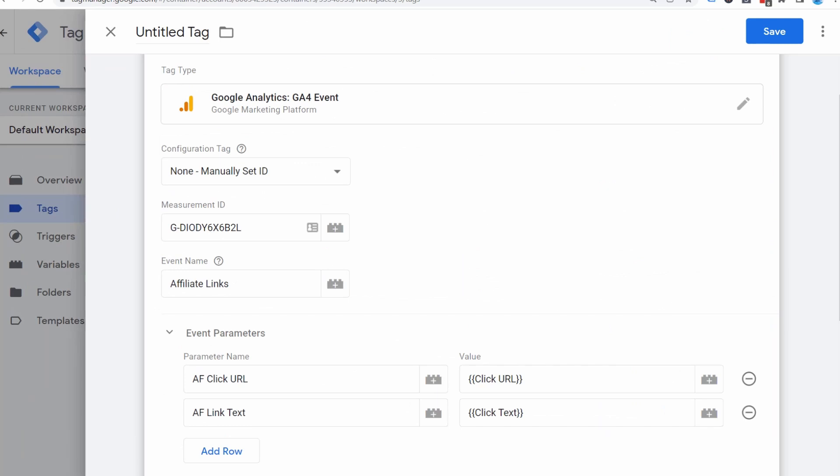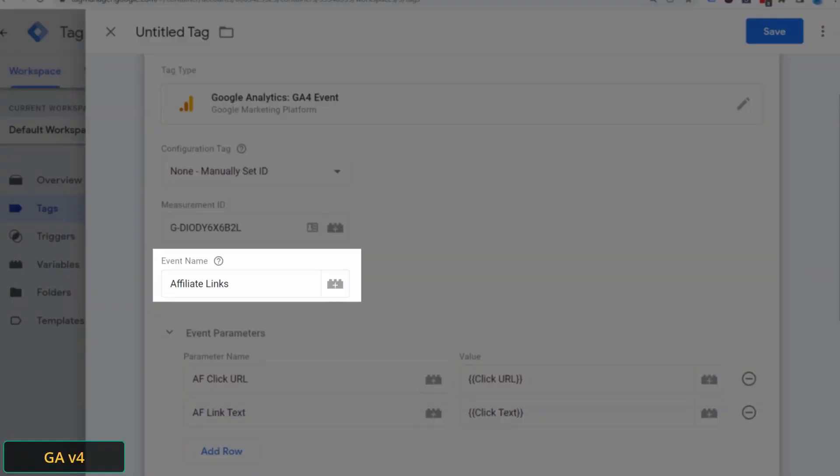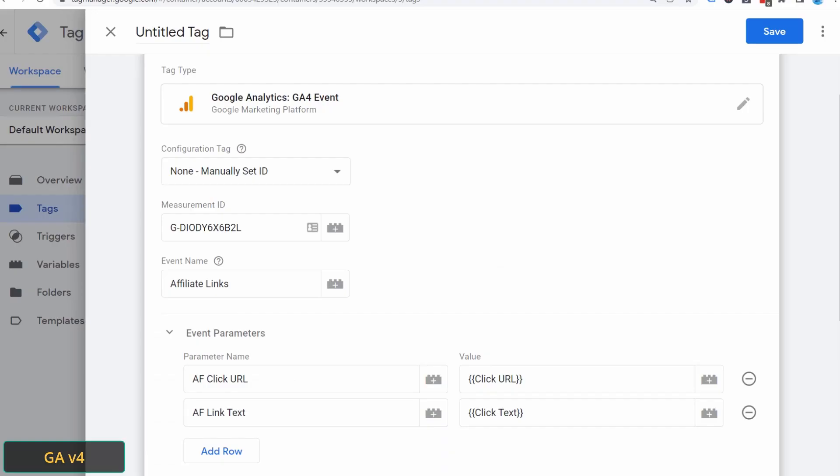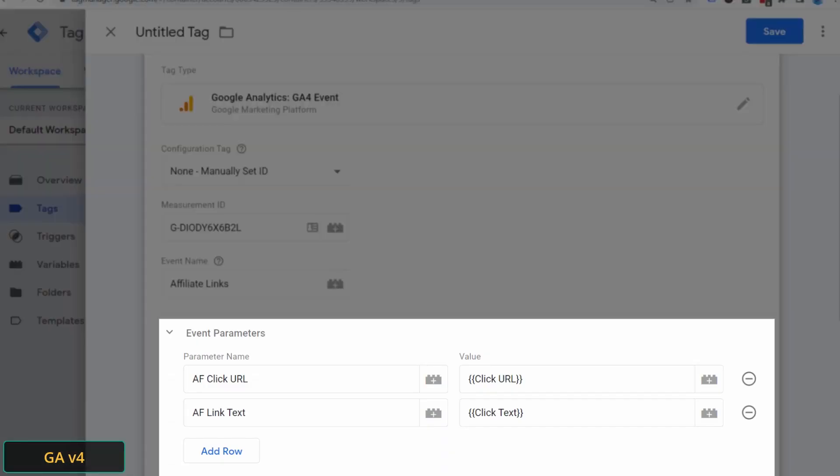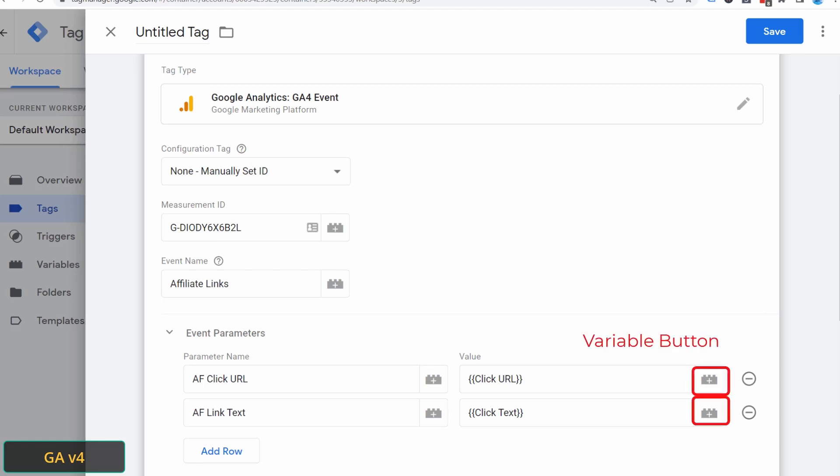For those of you using the latest GA4 Analytics, the setup is slightly different. Add your analytics measurement ID, which you'll find here in your Google Analytics account panel. Give the event a name. And then you can actually create custom parameters, as many as you want. This is the event data that you'll pass when the event is triggered. In this example, I'm passing the click URL and the link text as parameters. Both of these are built-in variables that you can access by clicking the variable button right here.